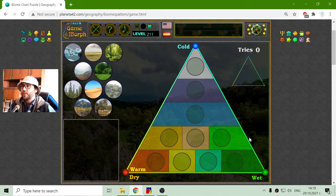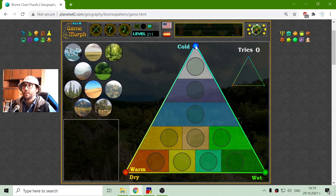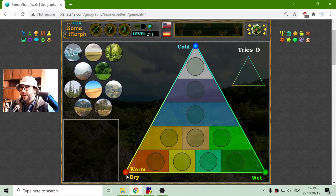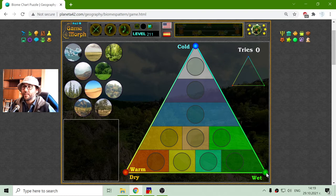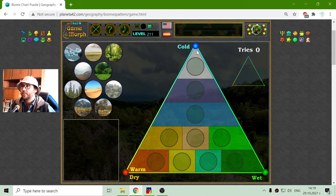So it is a triangle. At the top we have the cold climate, to the bottom left we have the dry climate, and bottom right is the wet climate. Also, this is the warmer part and this is the cooler part.